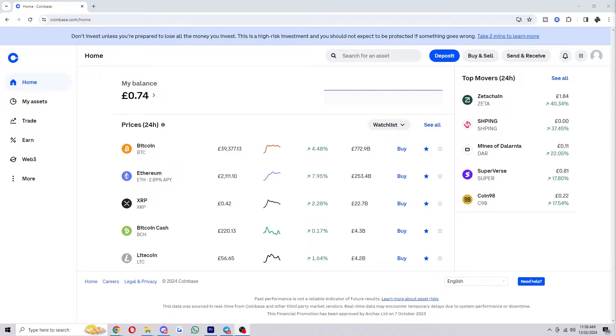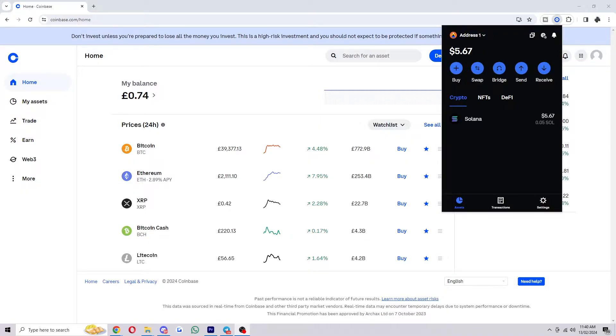But to start with you want to head over to Coinbase Wallet and just open that up. So once you have that open it will look something like this and you should be able to see all of the crypto that is currently in your wallet.